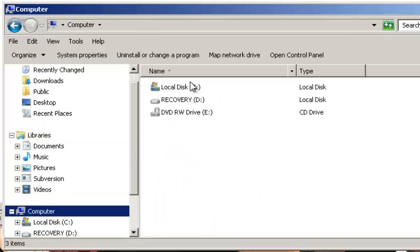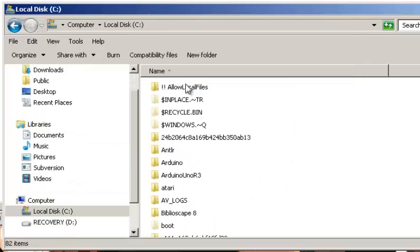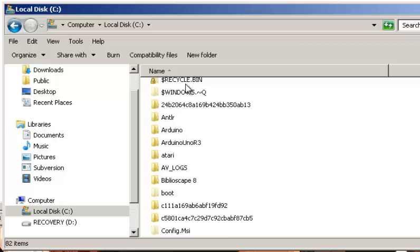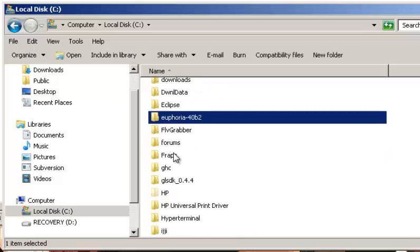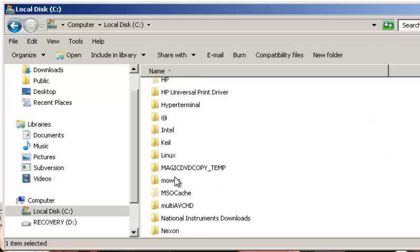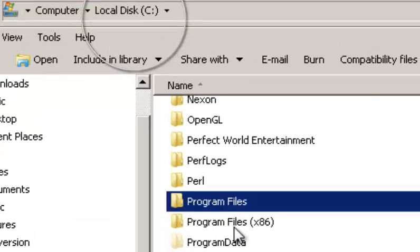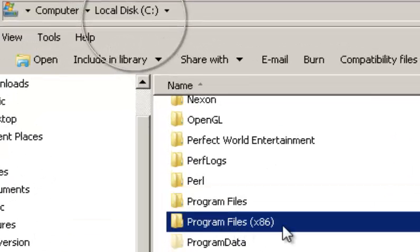From there, go to your main hard drive. In my case, it's local disk C. And you're going to either want to go to Program Files or Program Files x86. It's wherever you installed Warcraft 3.